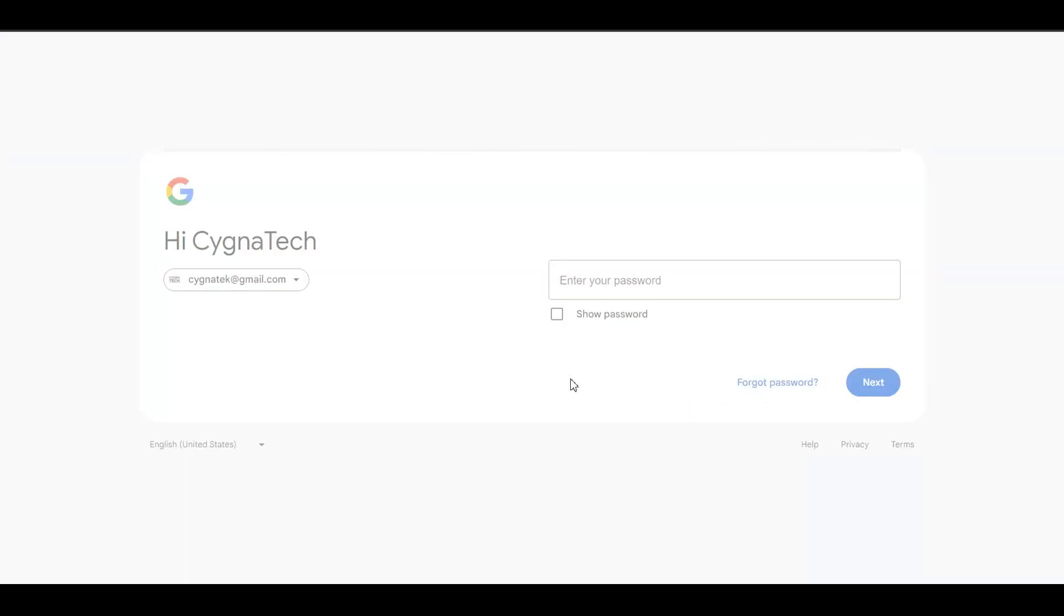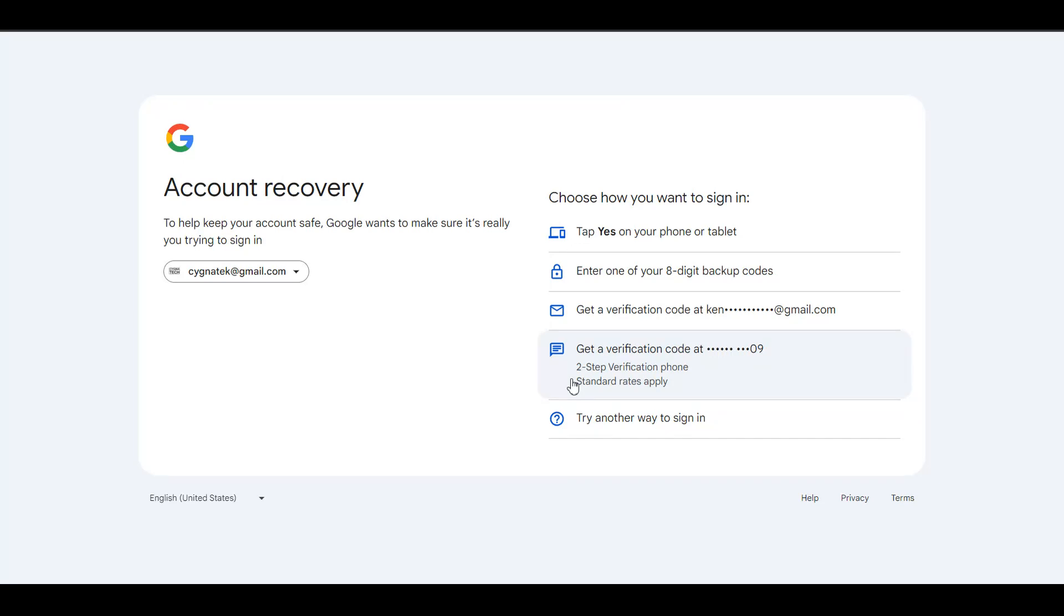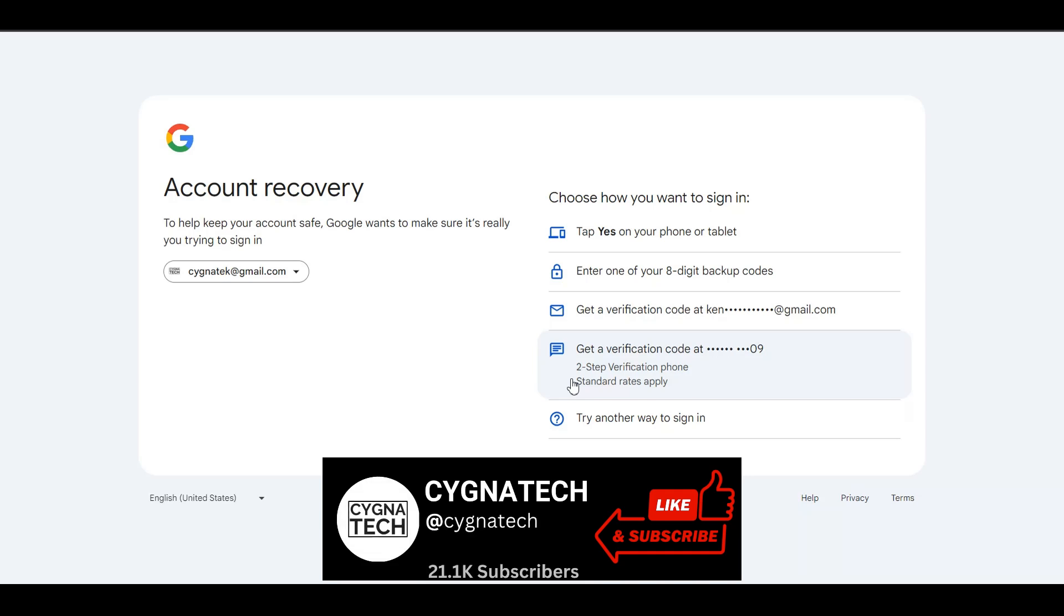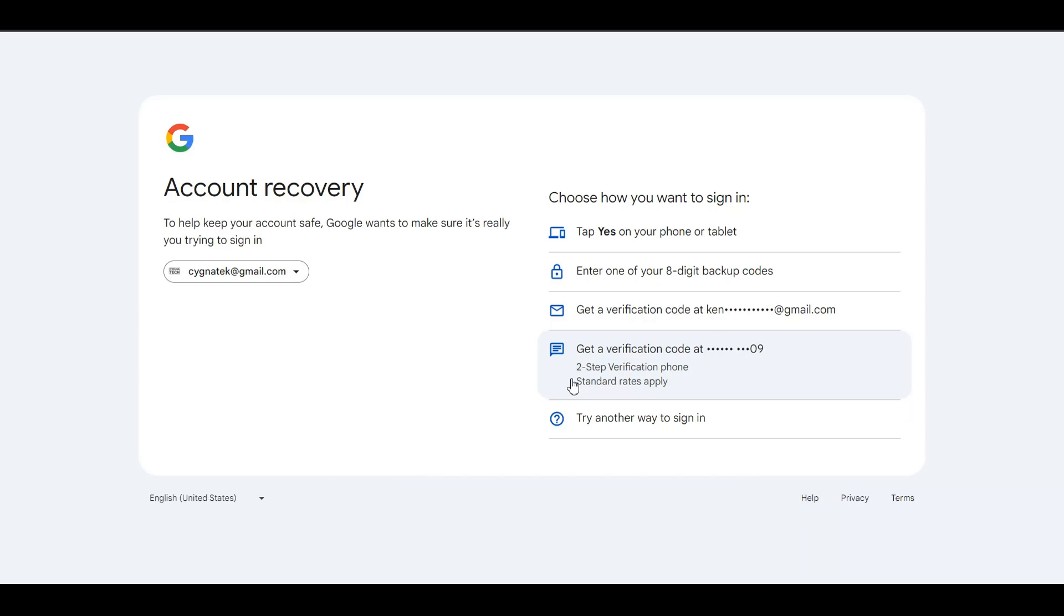I would assume that you have misplaced your phone, you've lost the number, so you cannot receive an OTP. That's not a problem because Google is a fantastic company and would always want to make your life easier. These guys have given us more options to recover our password.